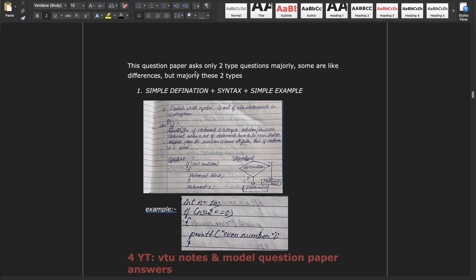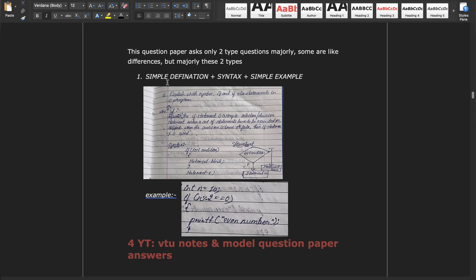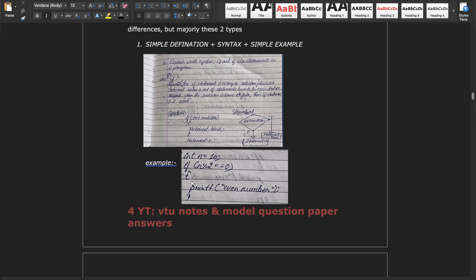This question paper asks only two types of questions majorly. The first type asks for a definition with syntax and a simple example. For example, if they ask you to explain if and if-else statements in C, you first give a short definition, then the syntax showing the grammar of the if statement, and then one simple example. This is the blueprint of the paper — the majority of questions follow this pattern: write syntax and a simple example for the given topic.